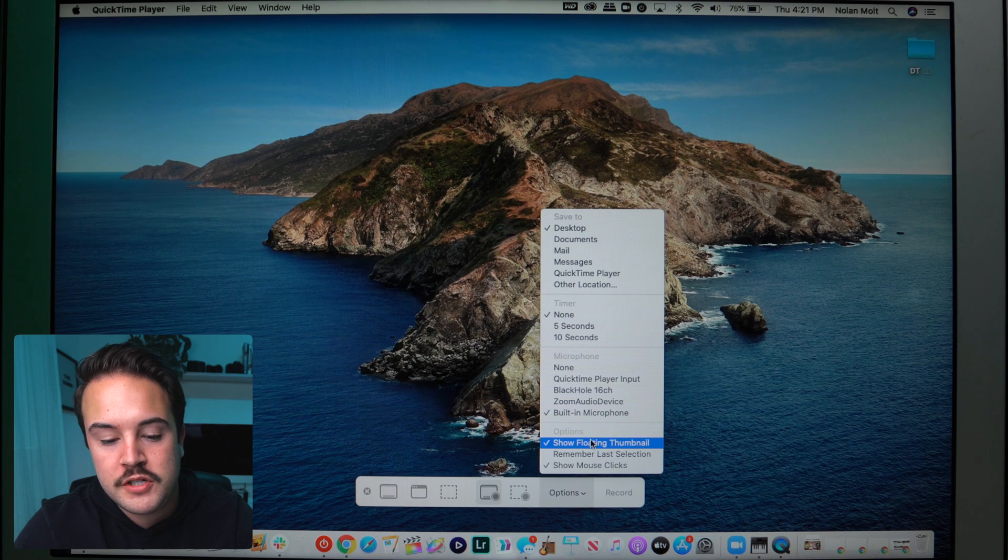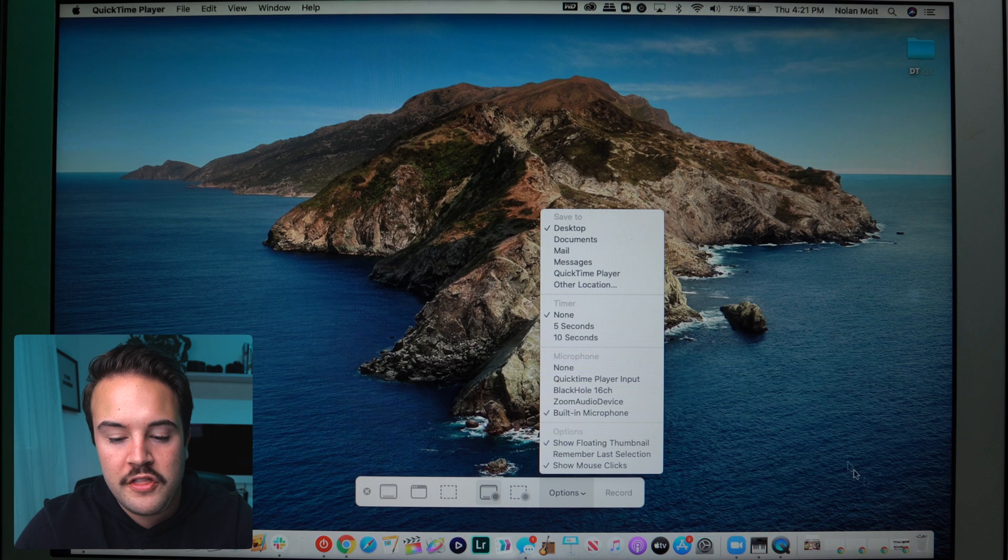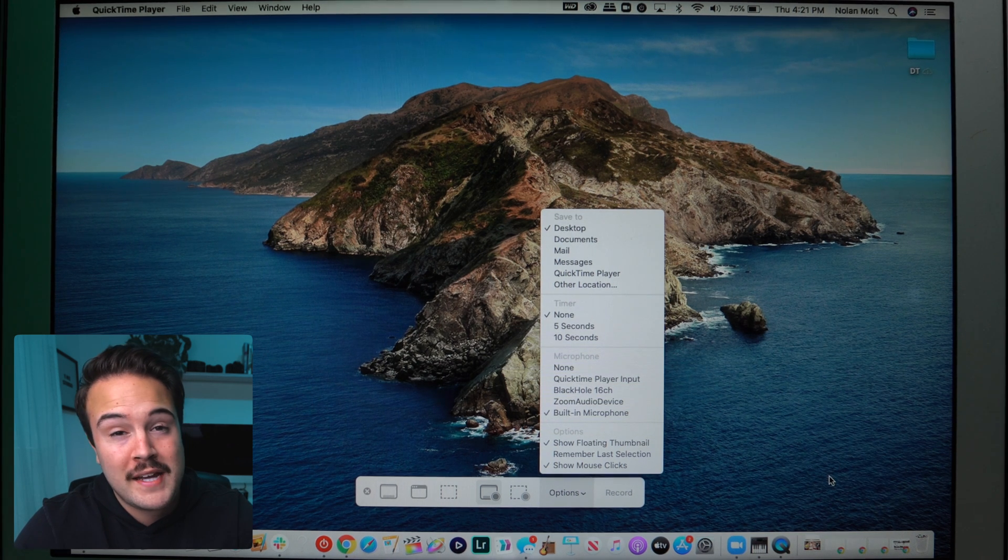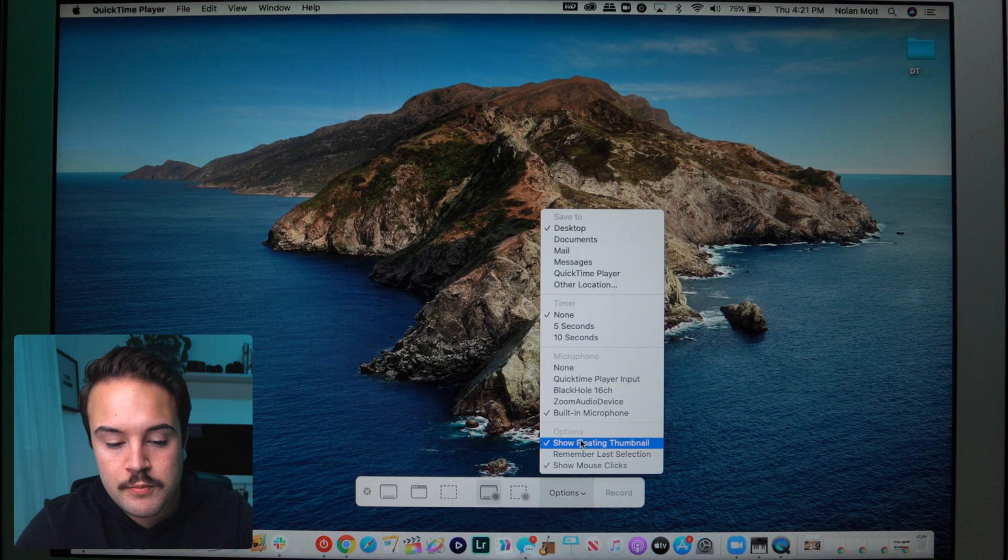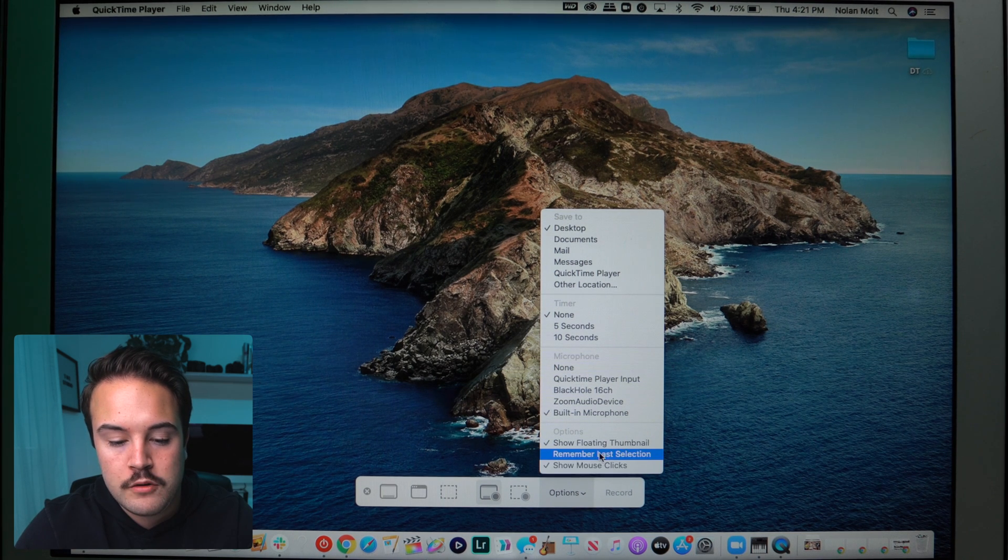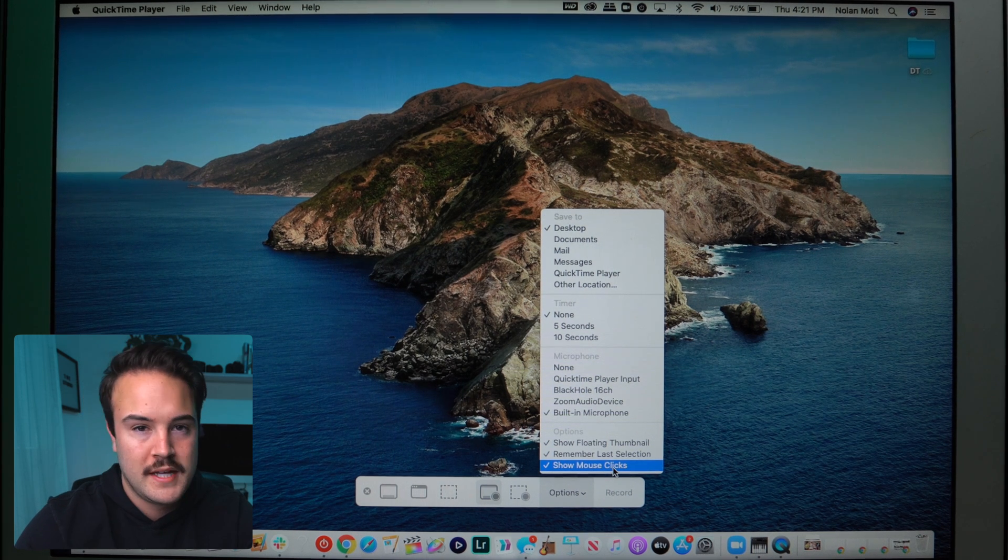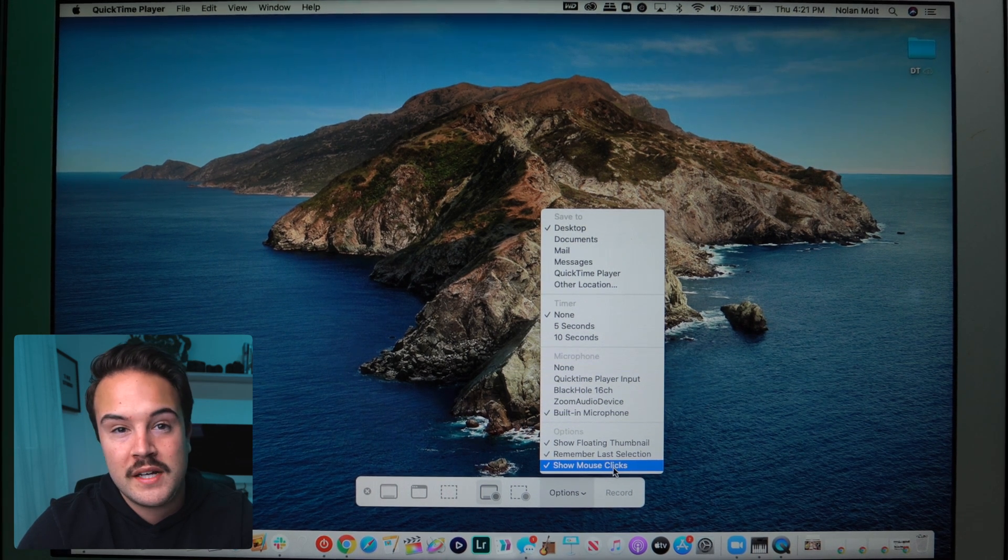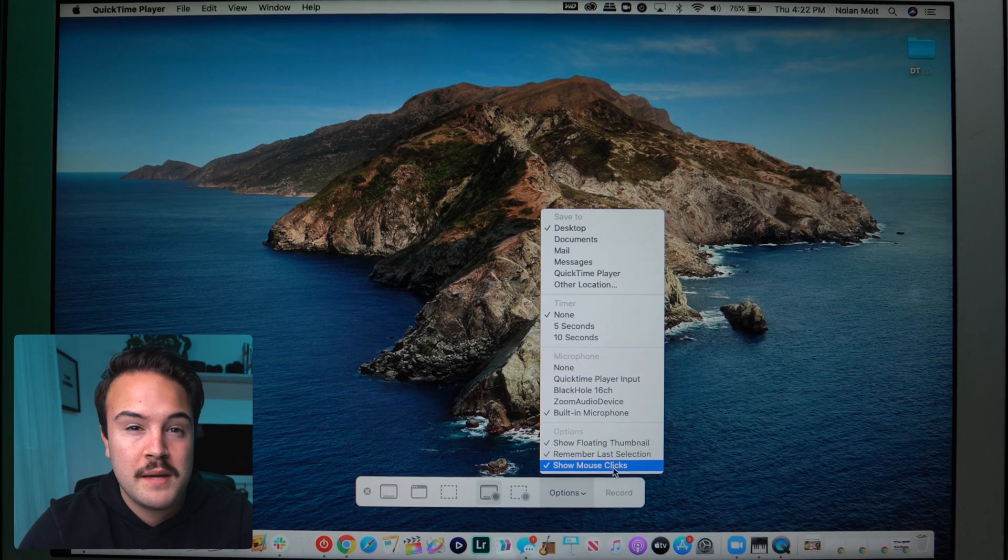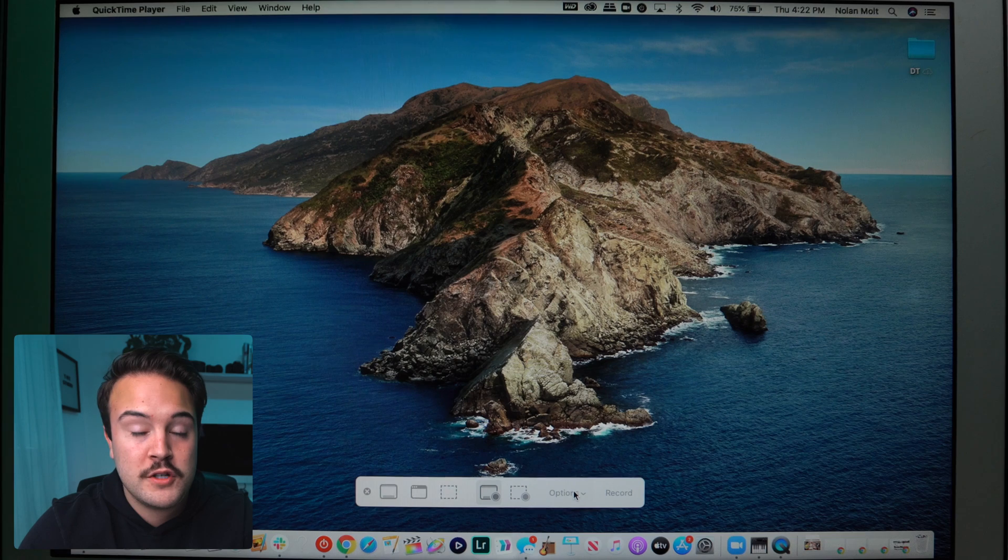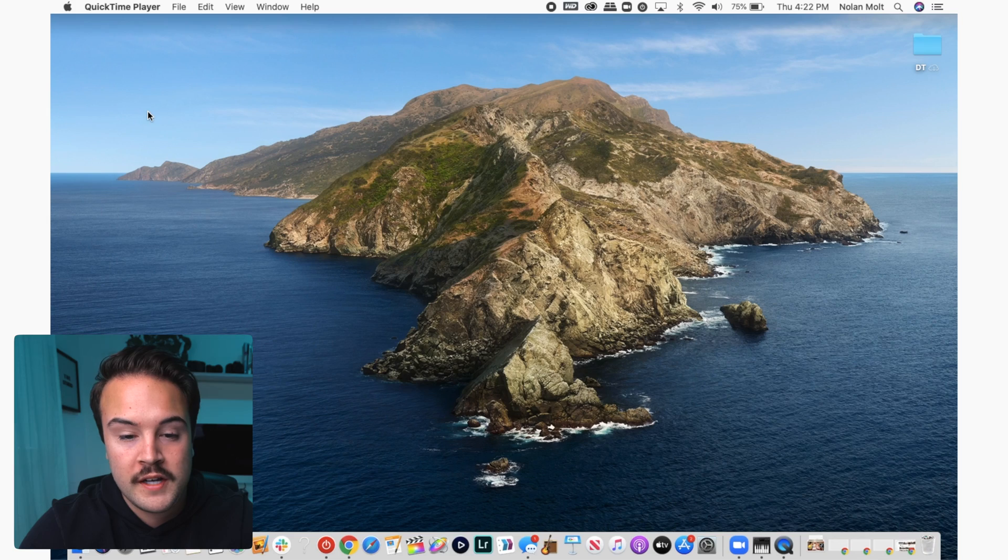And then for options, we have show floating thumbnail. That's when you're done with the entire thing, you're going to see a little thumbnail down here in this bottom right-hand section, and you could drag it into a folder or you could drag it onto a hard drive. So that's just up to preference. Remember last selection and show mouse clicks. I like to leave remember last selection on, and then showing mouse clicks, I also like to do that for screen recordings so that you can see when I click on something, it does a little circle around it, so it makes it more obvious when I am clicking on a button. And really that's about it. Those are the exact settings that I use, and then you want to hit record.